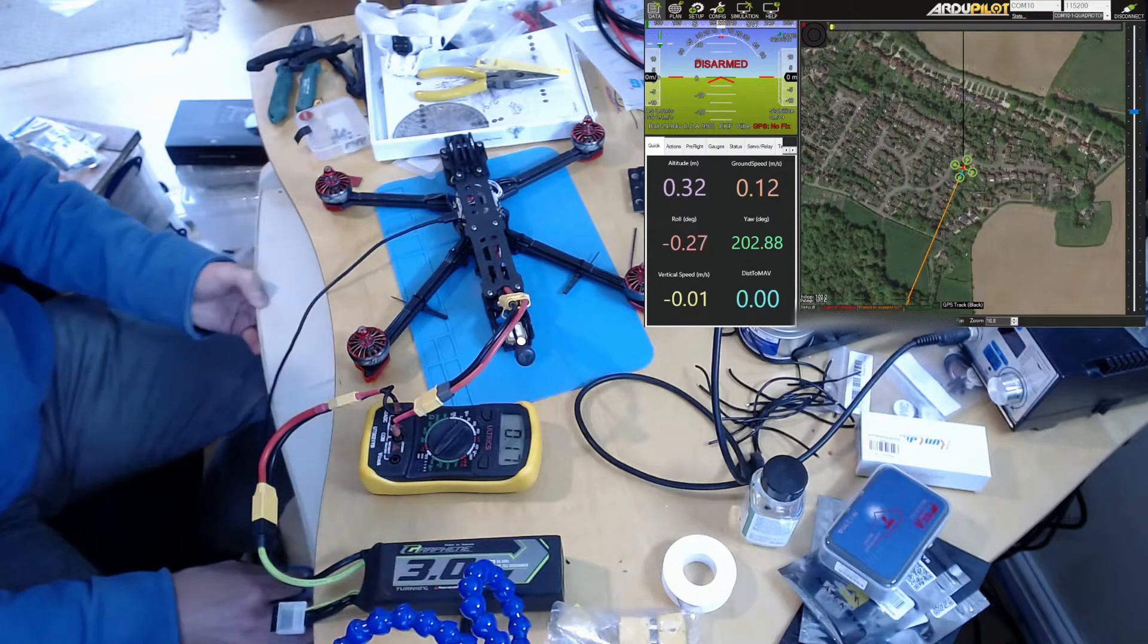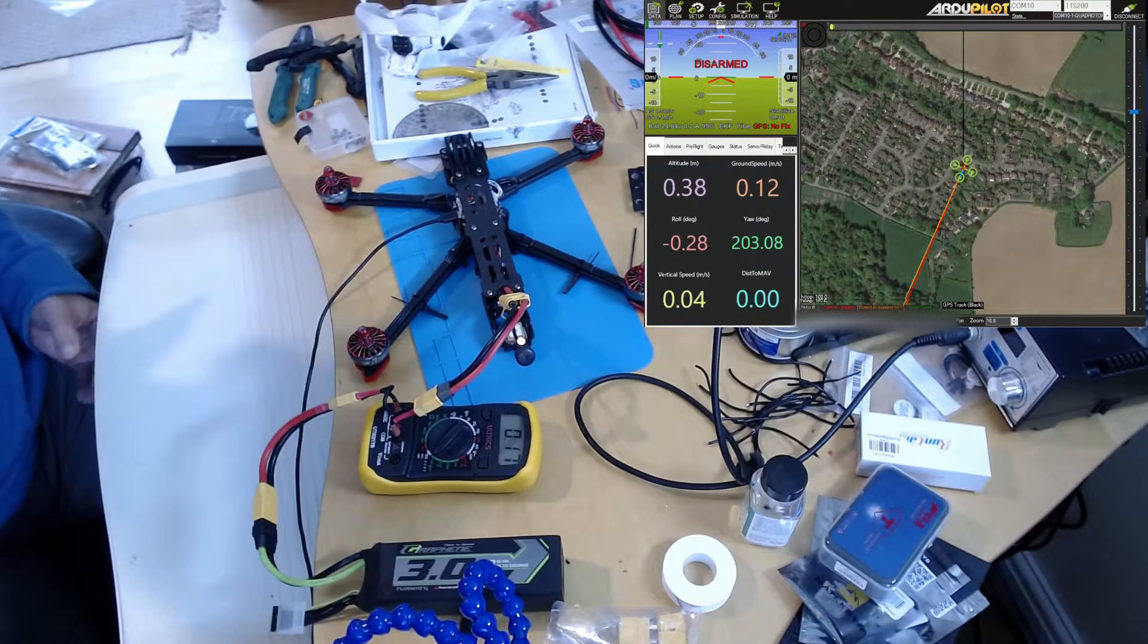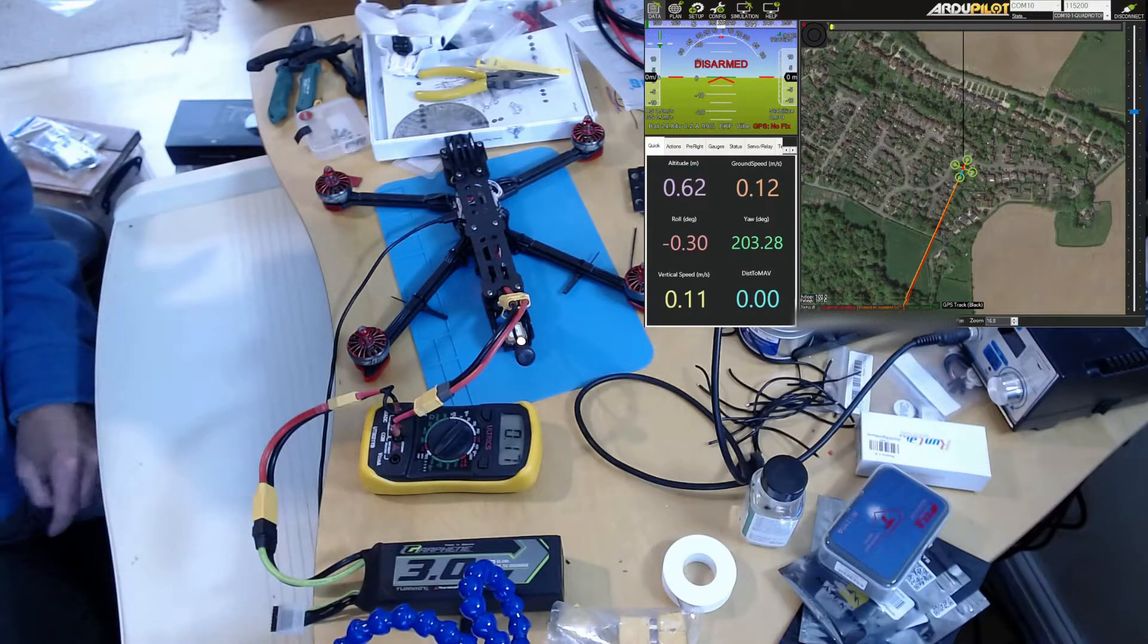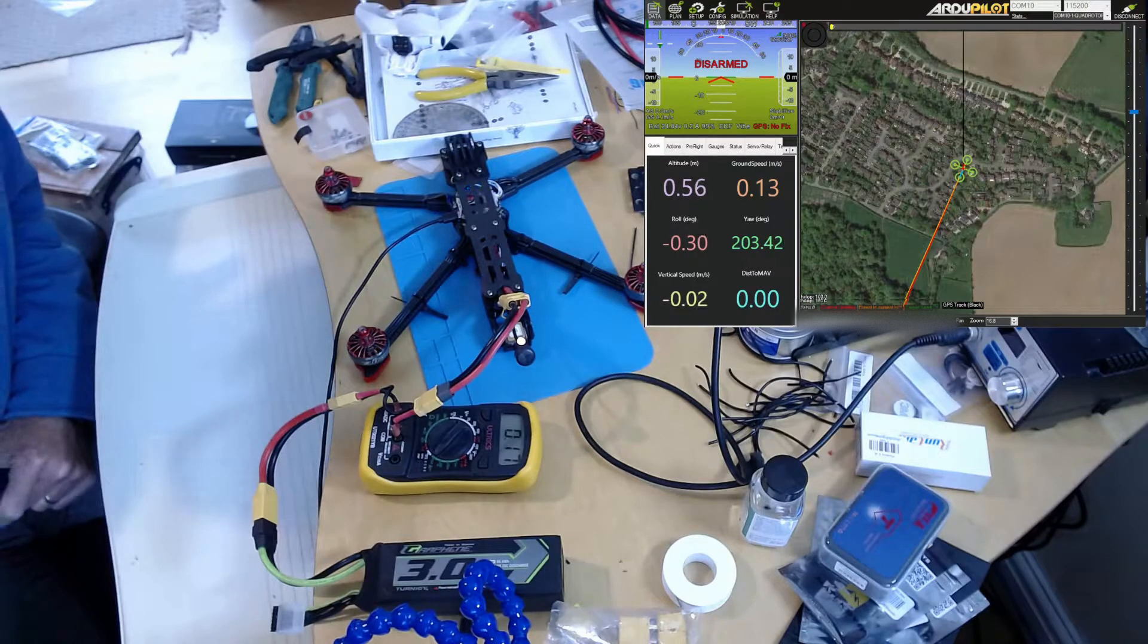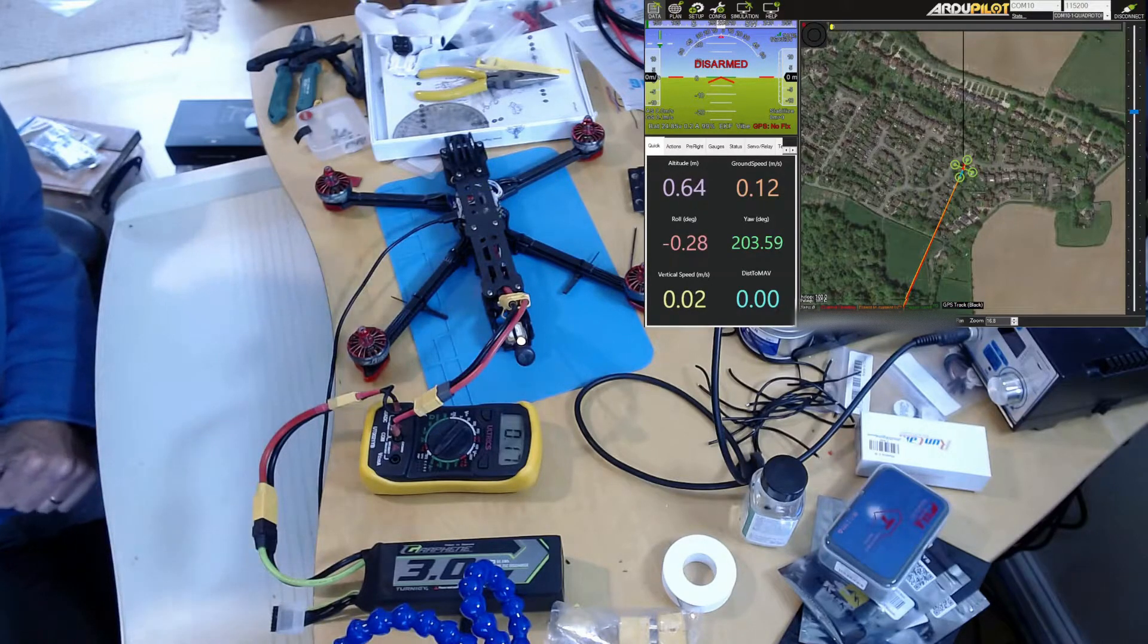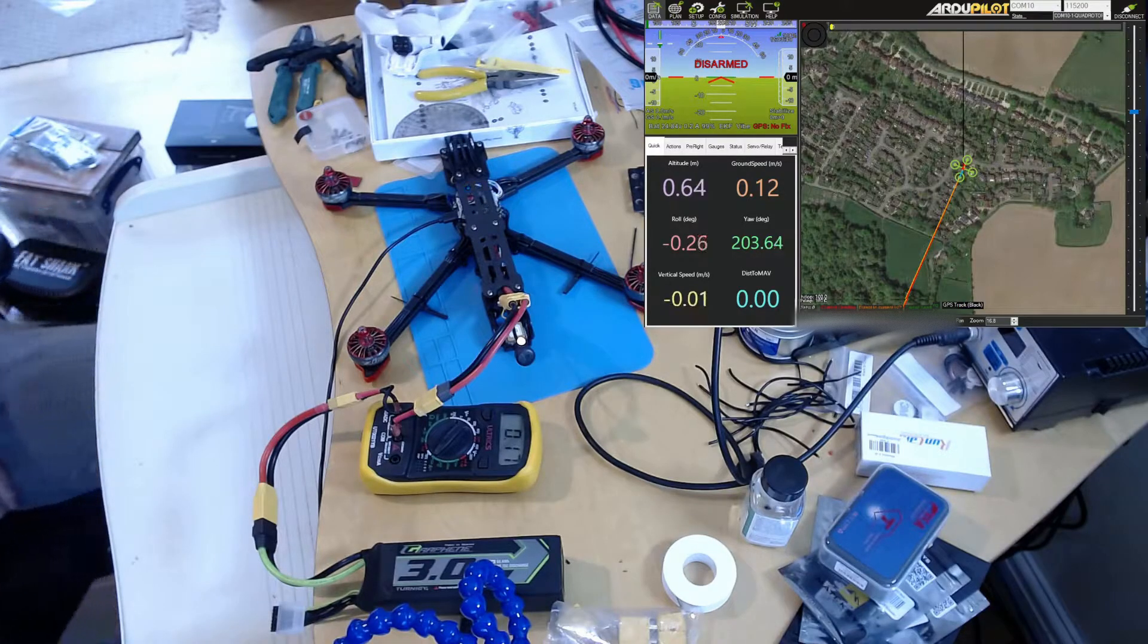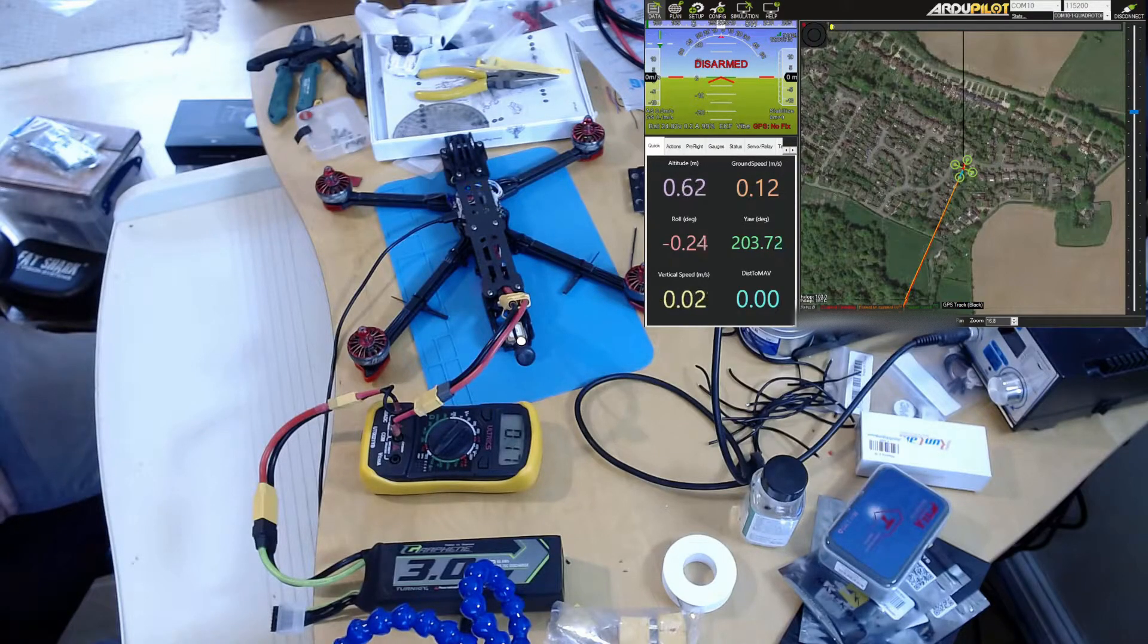I was about to start the initial tune setup and noticed something odd. It's important that the battery and current monitors are configured correctly. You can see in Mission Planner here the battery looks about right - it's reading 24.84 volts and this is 6S, so that seems okay.